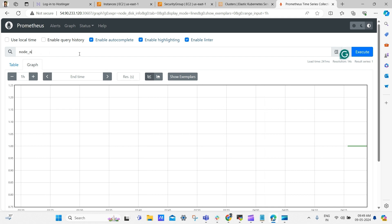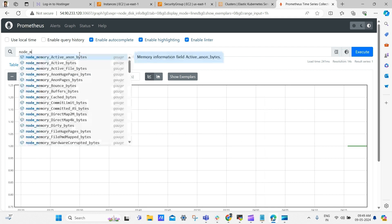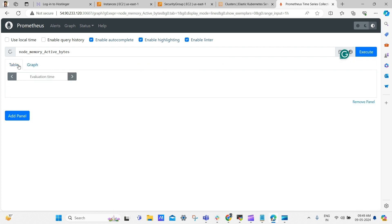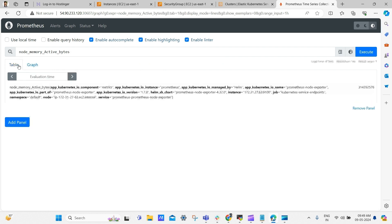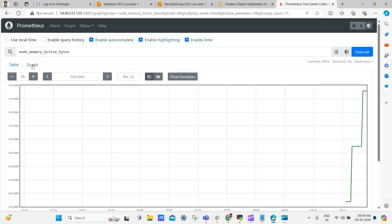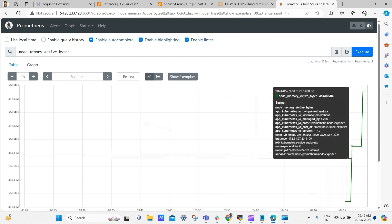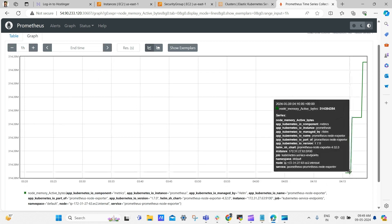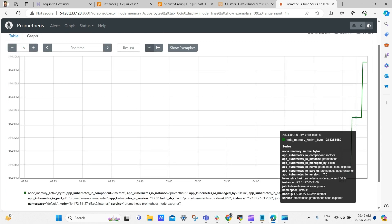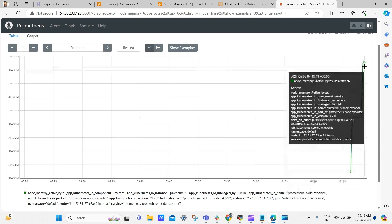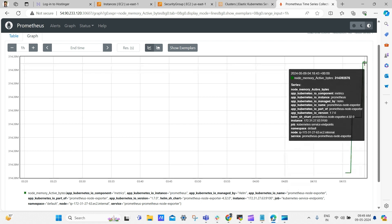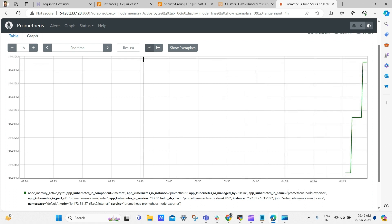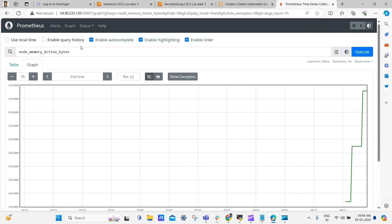Now search as node underscore memory, and select node memory active bytes. Click execute, and you'll observe the memory details and usage of the node. Similarly, you can view all metrics here. However, for a better UI experience, we opt for Grafana dashboards. Let's configure the Grafana.